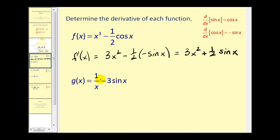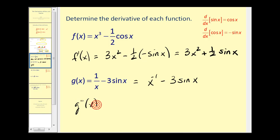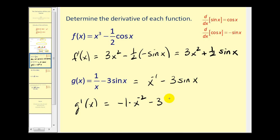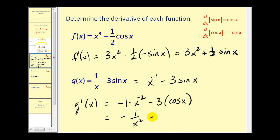For this next one, we cannot apply the power rule in this form. Let's rewrite this as x to the power of negative one minus three sine x. Now we can find g prime of x: that equals negative one times x to the negative two power, minus three times the derivative of sine x, which is cosine x. Cleaning this up gives negative one over x squared minus three cosine x.